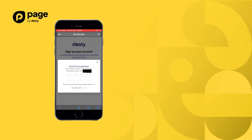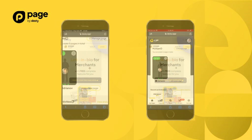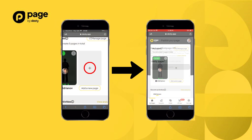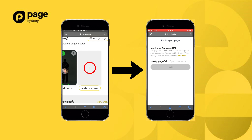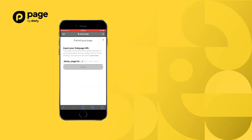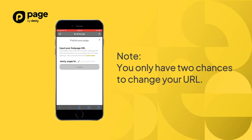Once you are registered, you will be directed to the homepage dashboard of DustyPage. By clicking the plus icon, it will allow you to create a new page. Next, you can insert your DustyPage URL — please note you can only change it as much as 2 times.